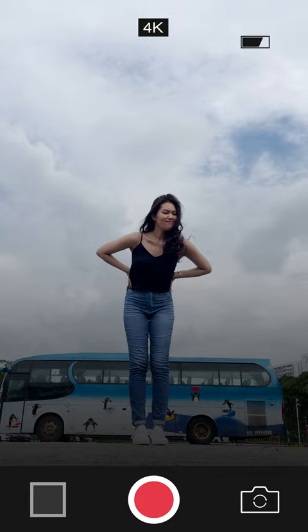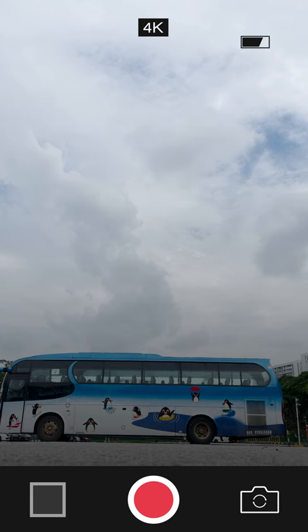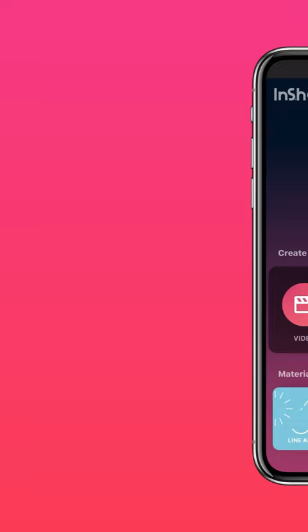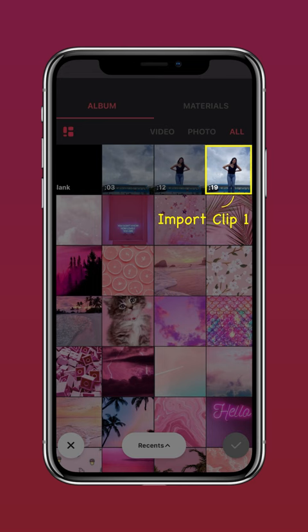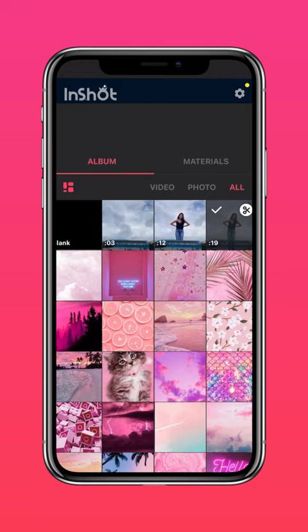Here's how to create this giant effect. Step 1: record two clips. Clip 1 — record yourself jumping in front of the bus and running back towards it. Clip 2 — take a video of the background, then import clip 1 into InShot.